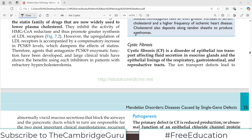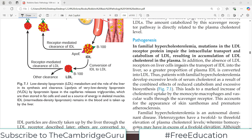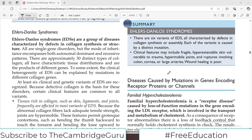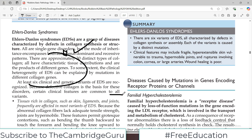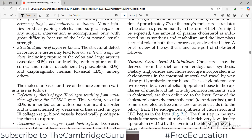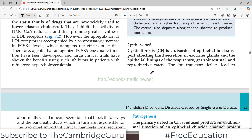Cystic Fibrosis is the disease we are going to cover today. We are doing genetics from Medium Robbins, and in Pathology, this chapter focuses on various genetic disorders. We are discussing genetic disorders caused by mutations in genes encoding receptor proteins. One disease we have already covered is familial hypercholesterolemia, where LDL receptors are mutated. Now we are going to discuss Cystic Fibrosis.